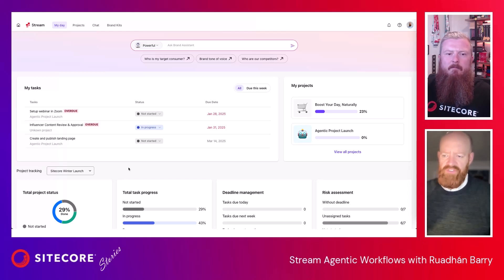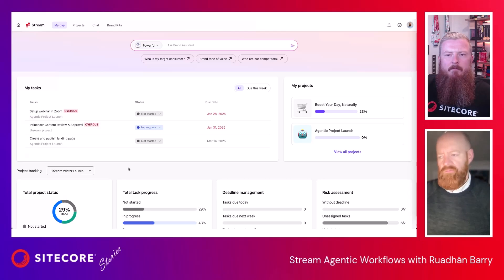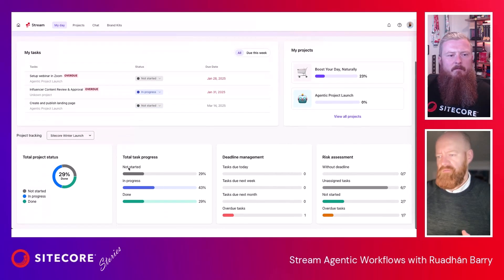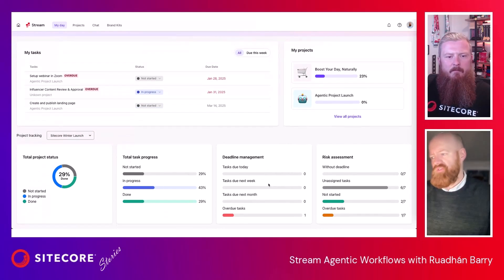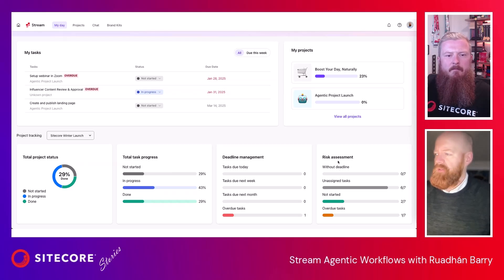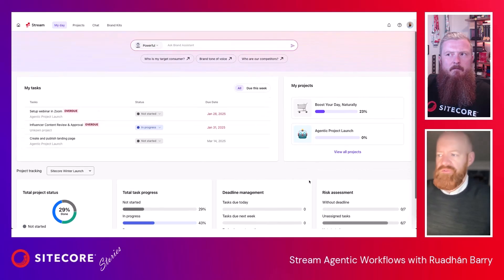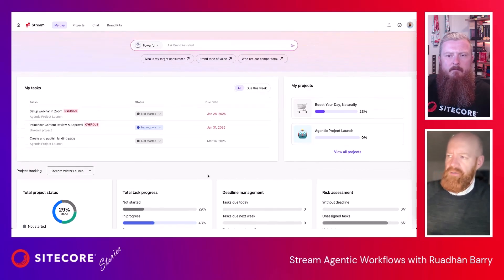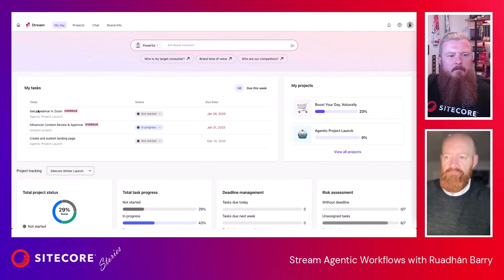You can see that a project is 29% done, how many tasks are in progress and their status, what the deadline management looks like, whether anything is overdue — you can see that there are some — and any kind of risk assessment: things without a deadline, unassigned tasks, those kinds of things you might want to understand. You can see what's set up at the moment, and I've got a couple of projects here.